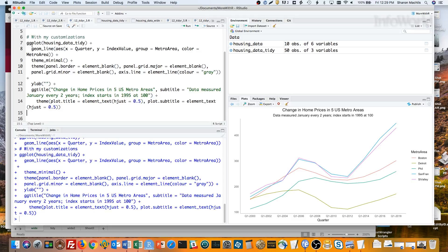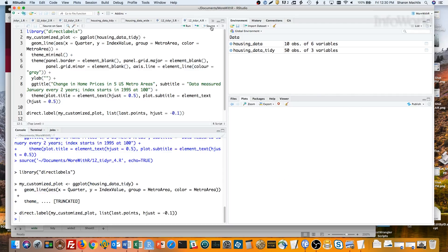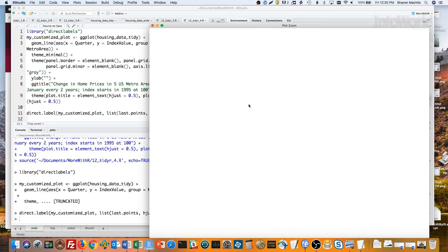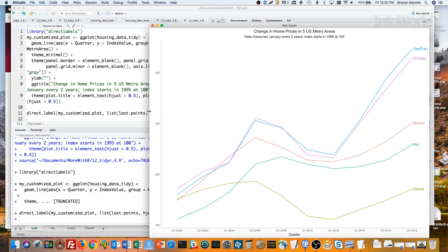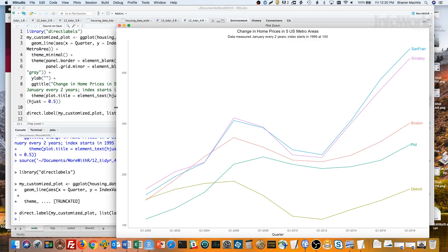Before I go back to reshaping, I'd like to show you a cool package that works with ggplot2 called directLabels. I'm using the same customized plot I just made, but storing it in a variable called myCustomizedPlot. Then I'll run the direct.label function on it with the argument last.points and a slight horizontal justification of the text. Let's see what happens. Instead of a legend, I've got a nice label for each line. I do love that as an option for some plots.